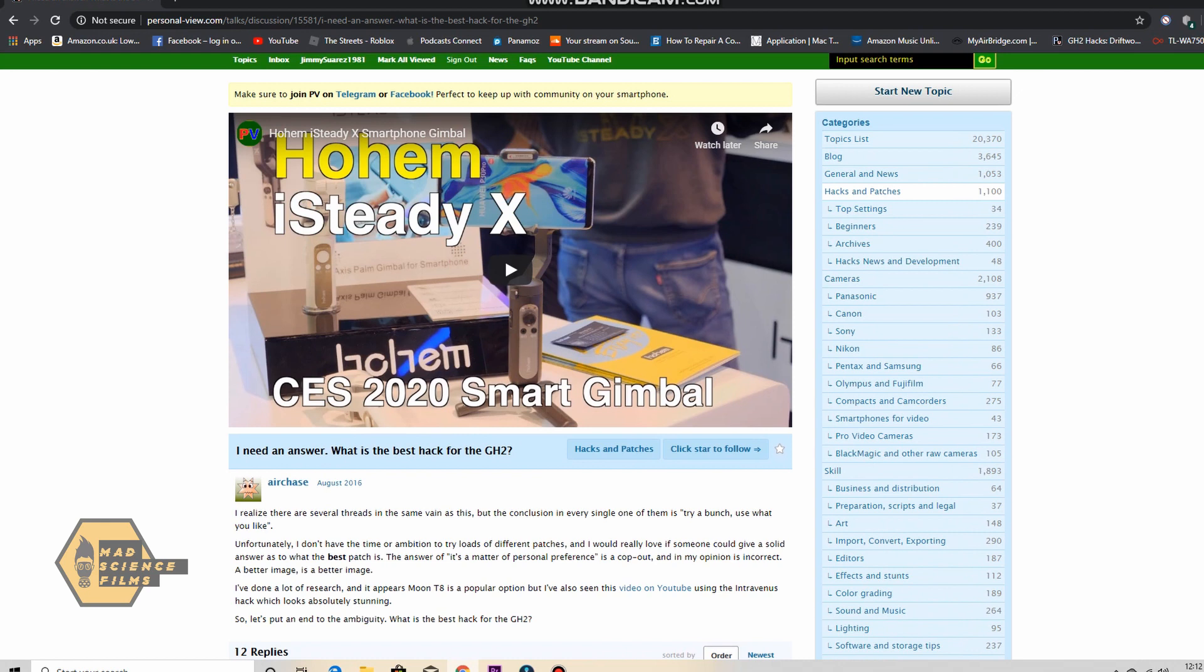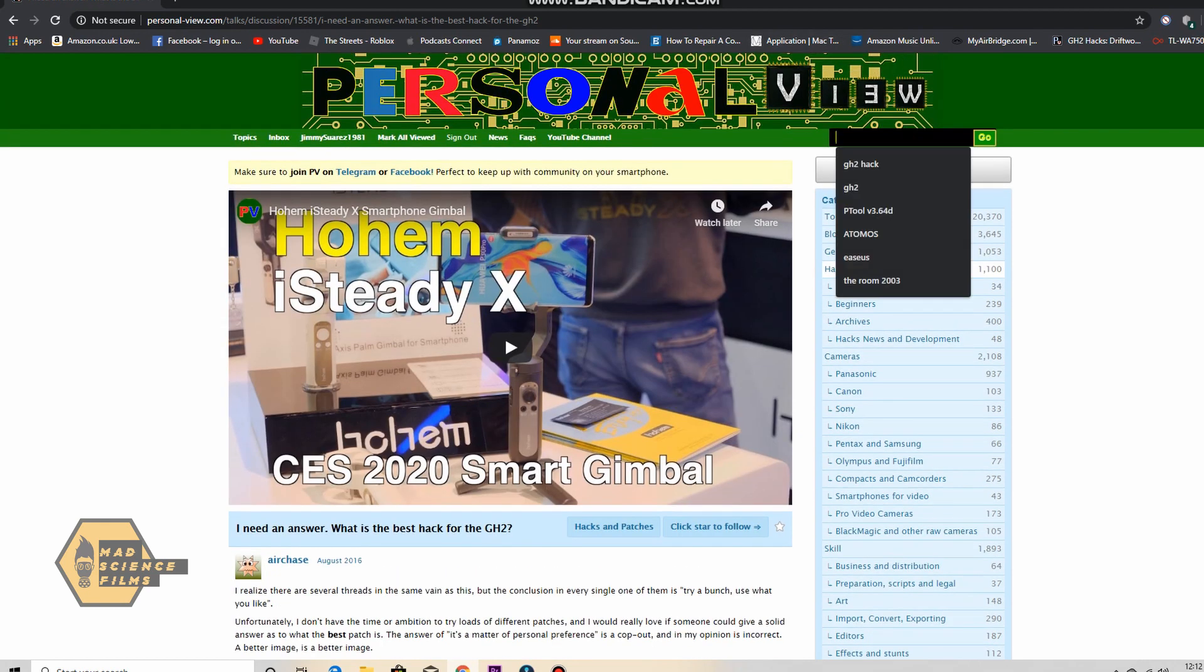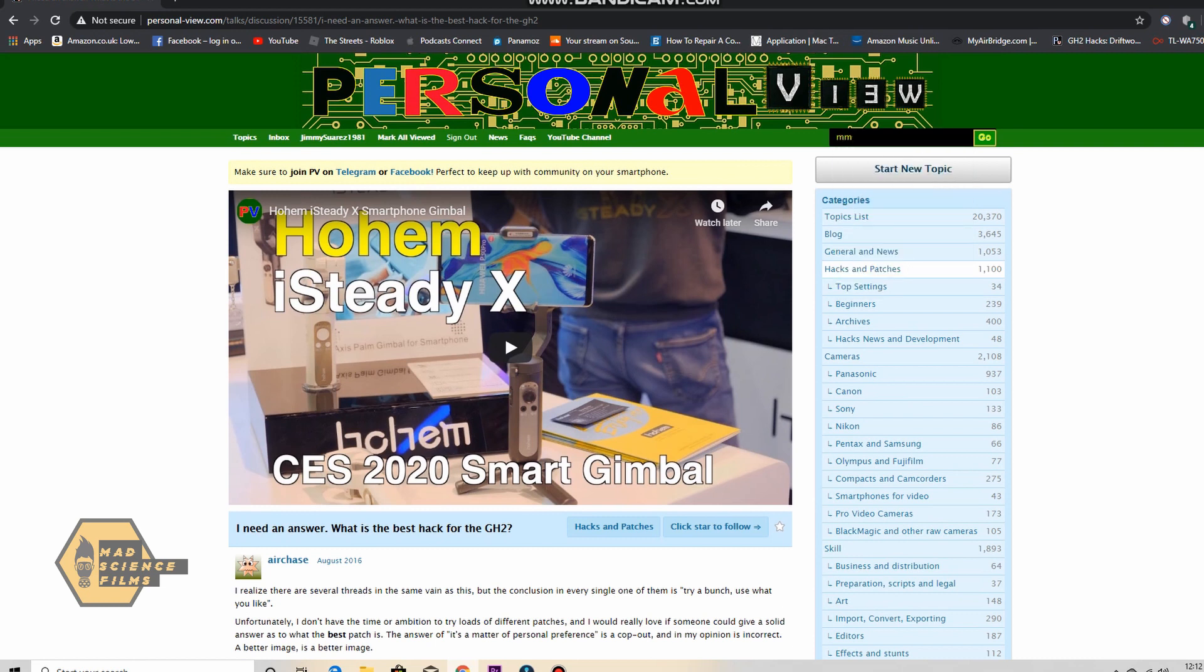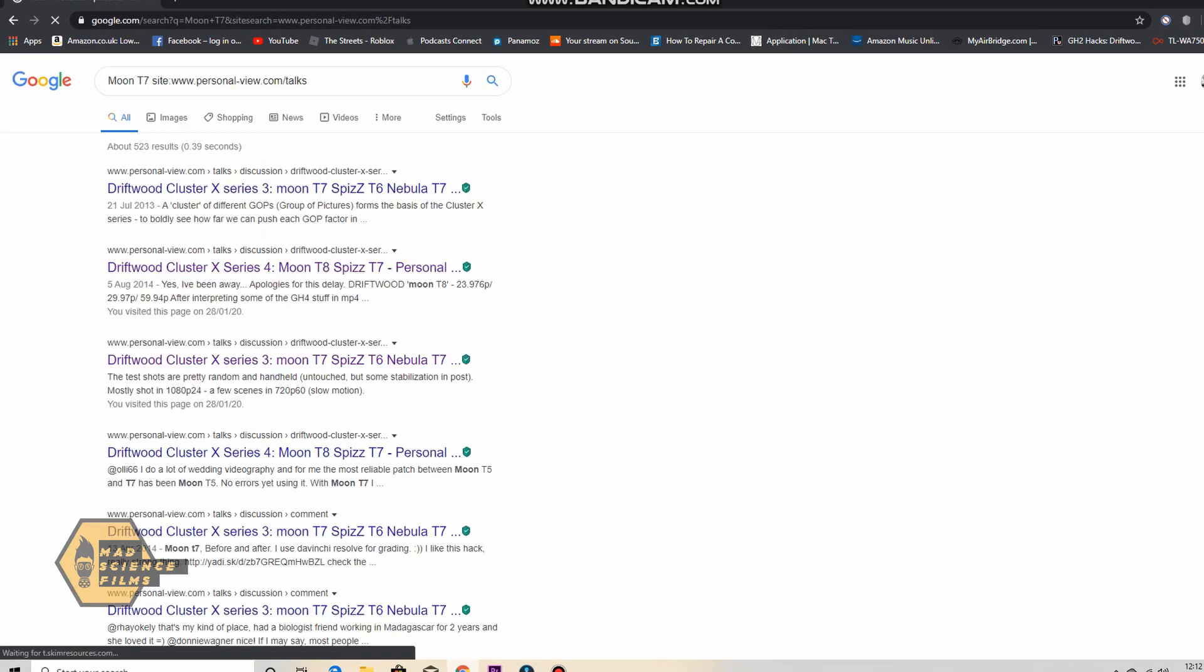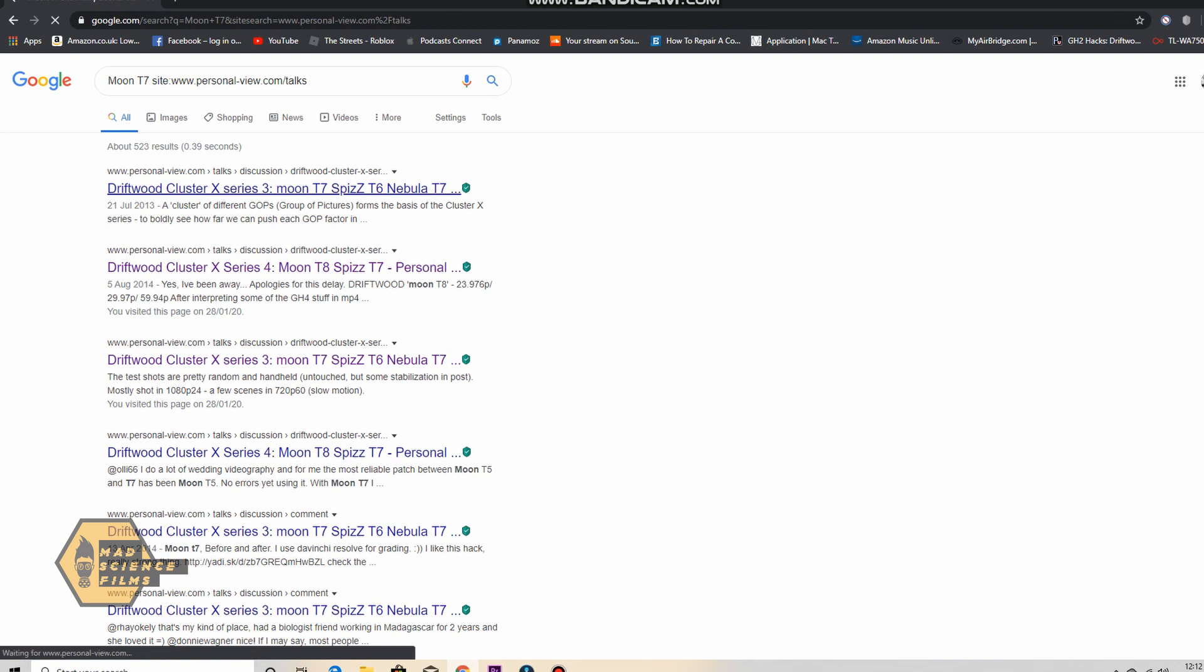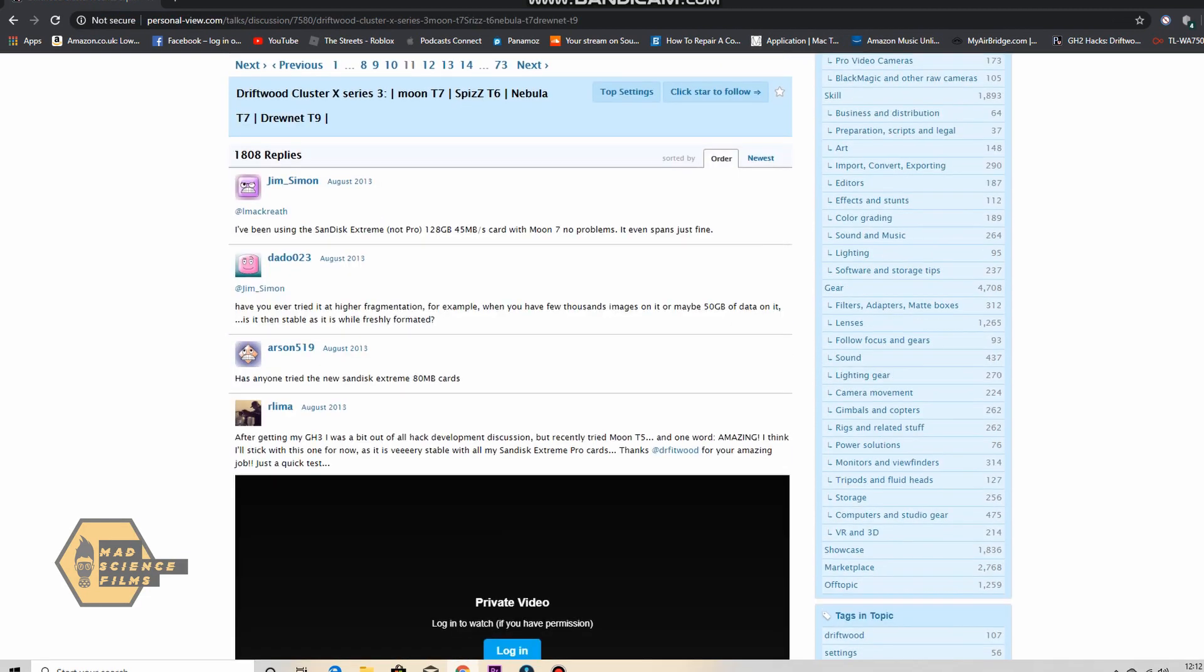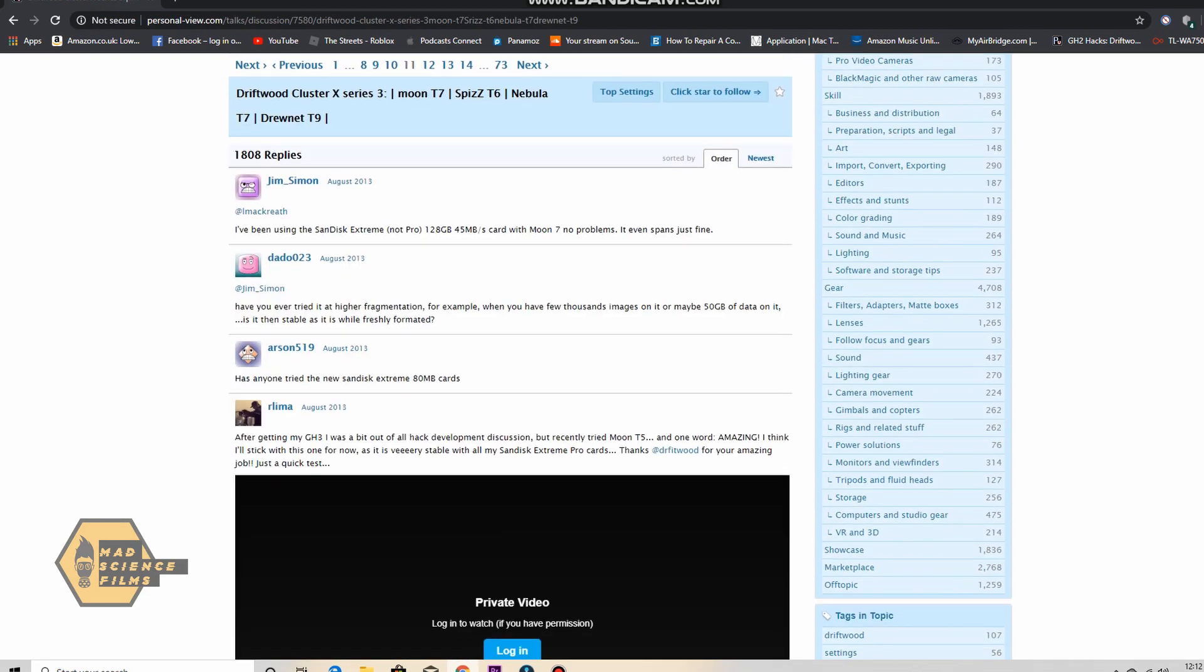And then search for them in the input search terms. For example moon T7 which I recently searched for as you can see there. Just type it in and you'll see driftwood cluster X series moon T7. Just click on this and then you'll get information about it.